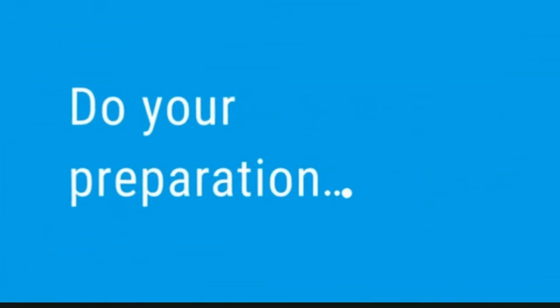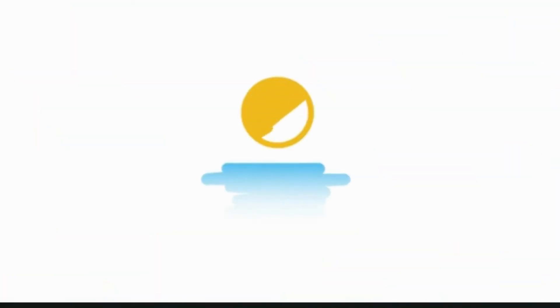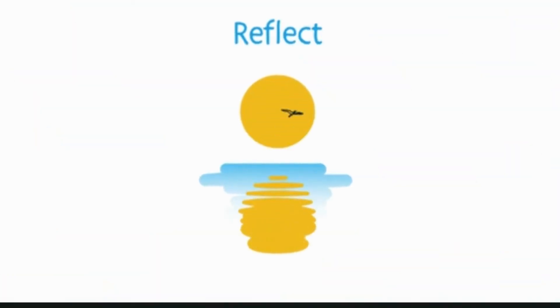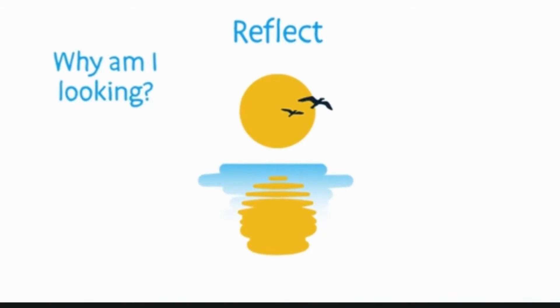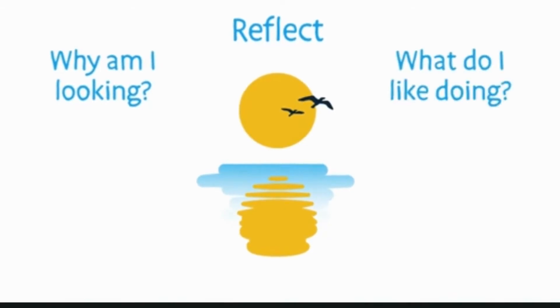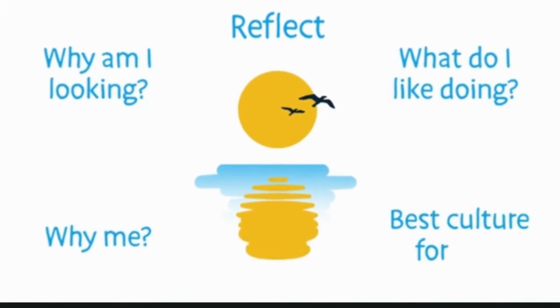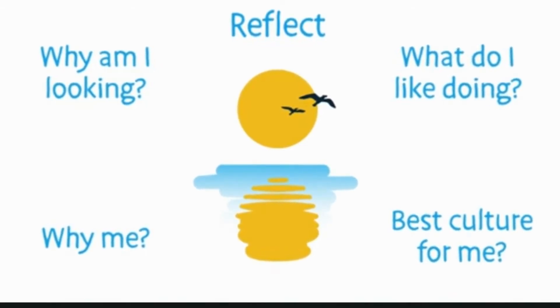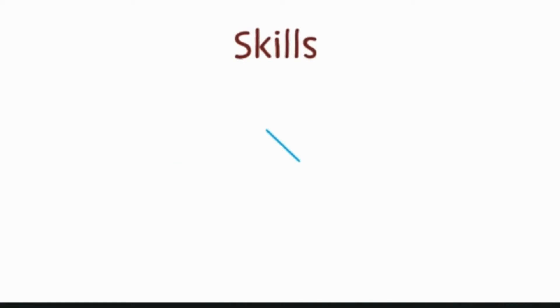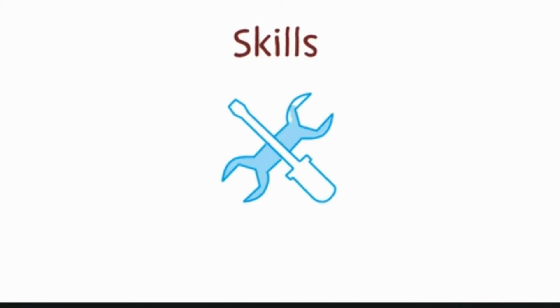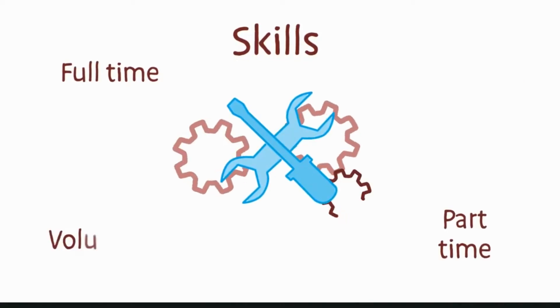Before you start looking for a job, reflect. Ask yourself questions to refine the kind of job that would suit you. Really know your own skills and experience, and consider all the different types of work experience you have.